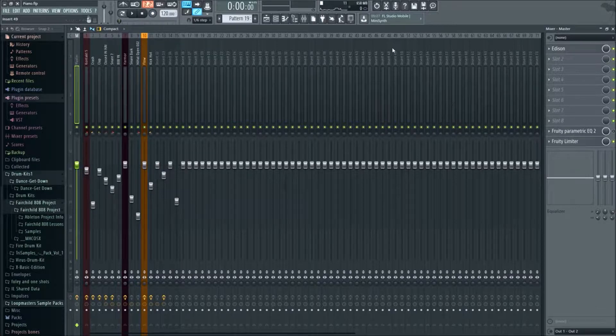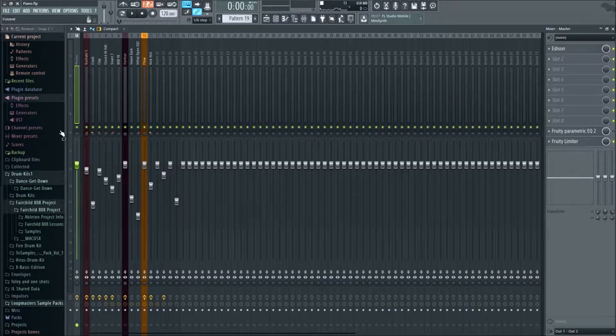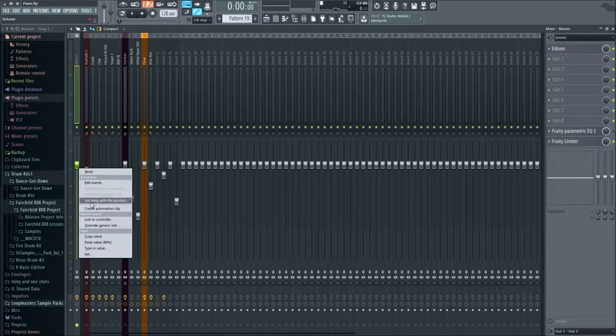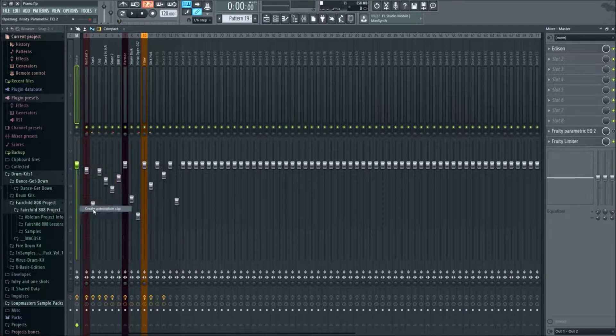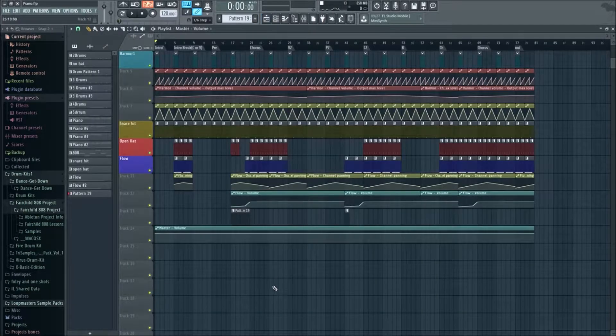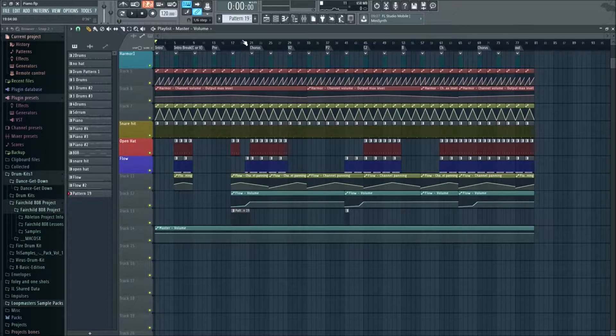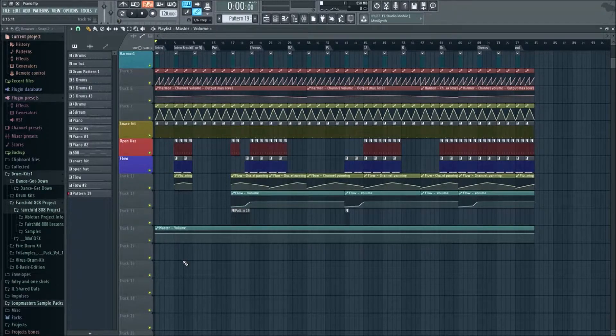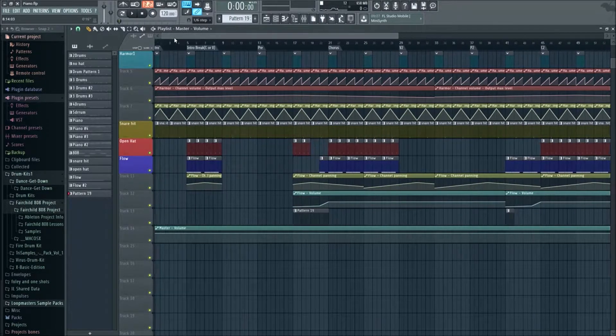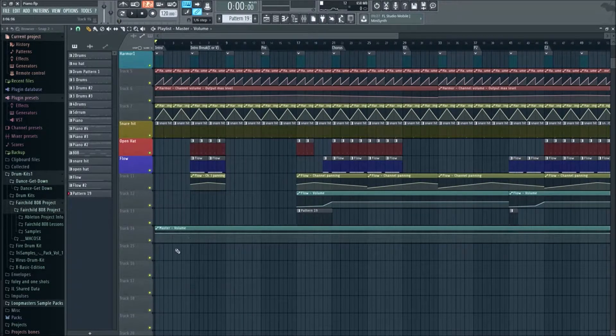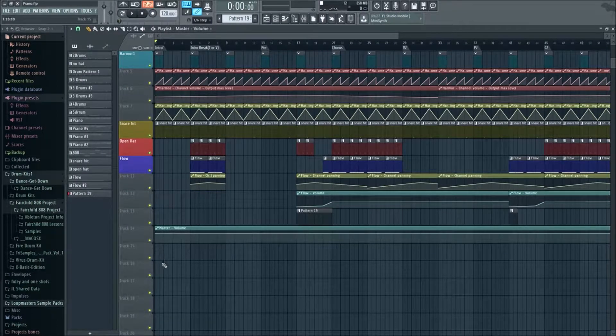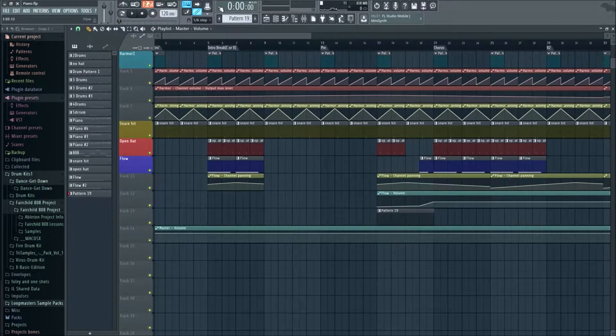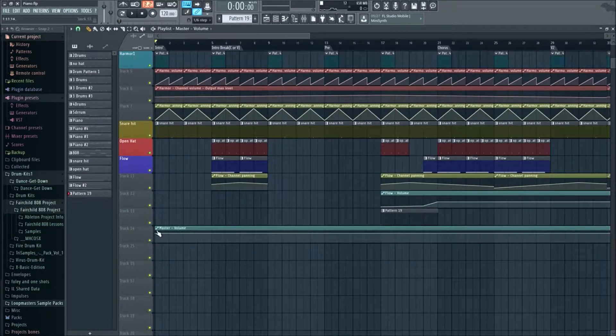You gotta remember we gotta go into the mixer first of all, and you gotta remember that automation is like you're making it move automatically without you having to do anything. You couldn't do it without it really, so it's really important.